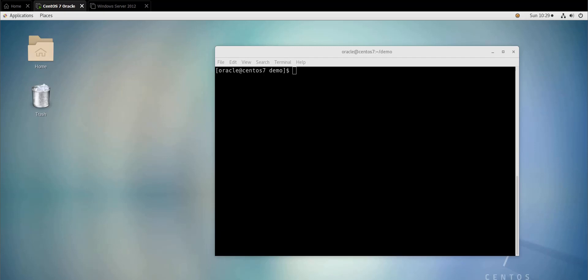There are two modes in vim: there is the command mode and the insert mode. In the command mode you can move around the file, delete text, copy, paste, undo, redo, and more. In the insert mode you can insert text or edit text.